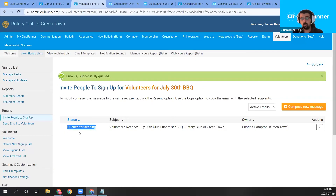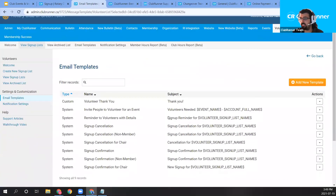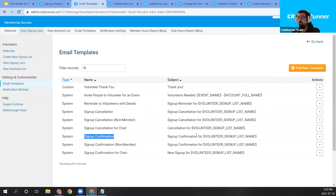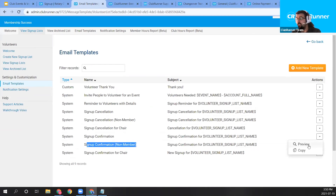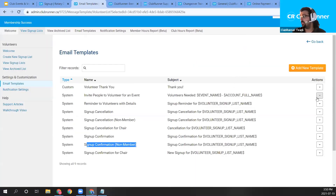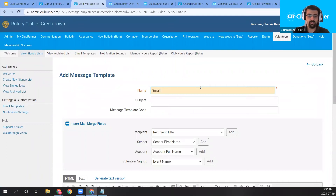Let me show you the email templates. Click 'Email Templates' in the left-hand link. You'll see a few templates — these are all system templates handled by the system, including signup confirmations for members and non-members. You can preview them by clicking the Preview link. If you'd like to create your own, you can copy an existing one or create a new one. I'll go ahead and create a small new volunteer email template.